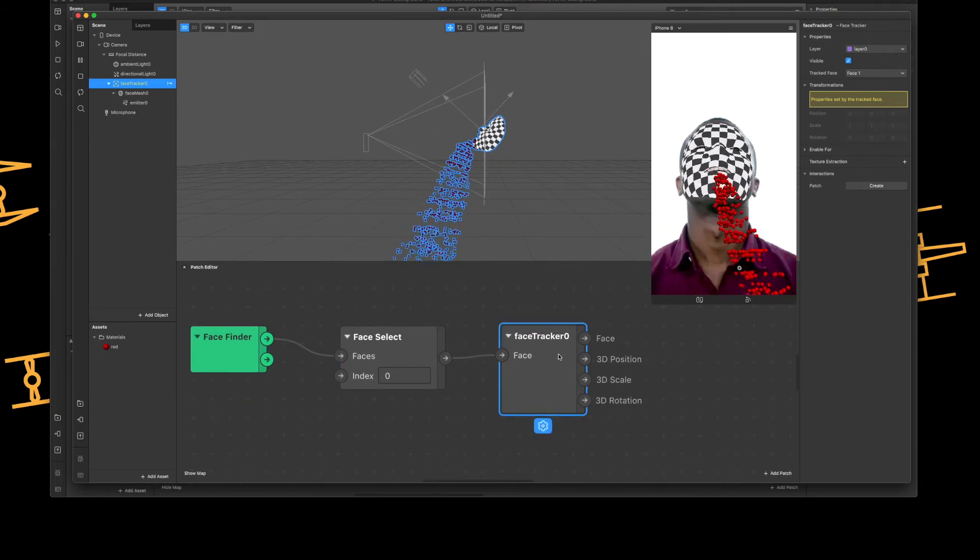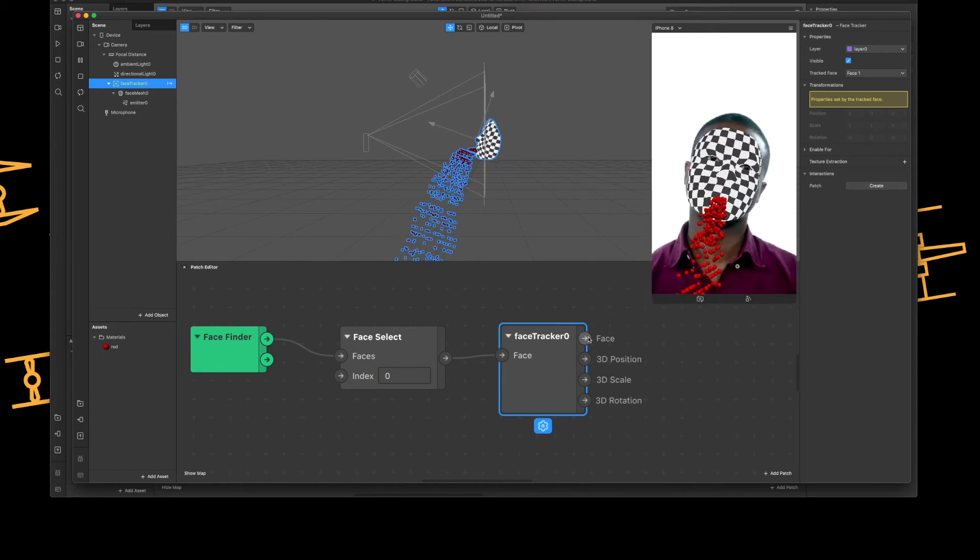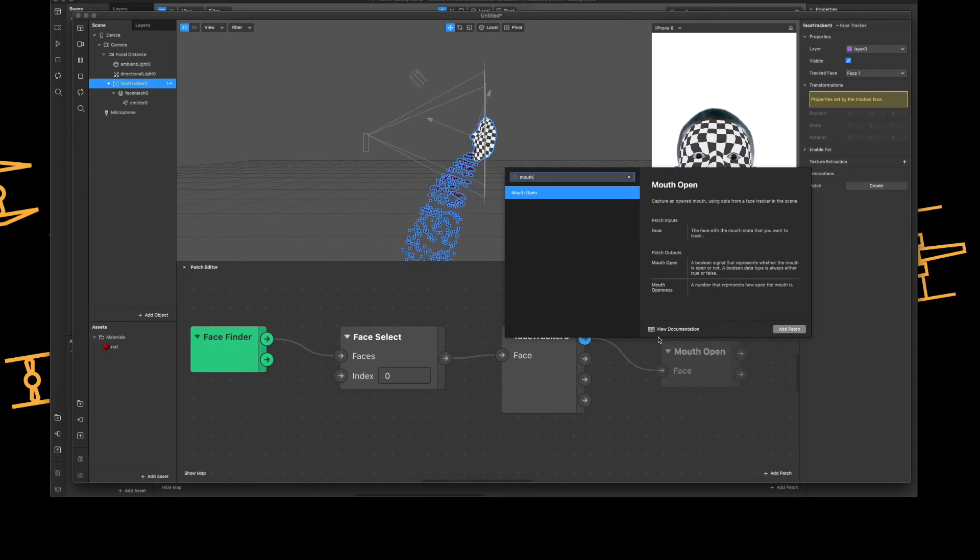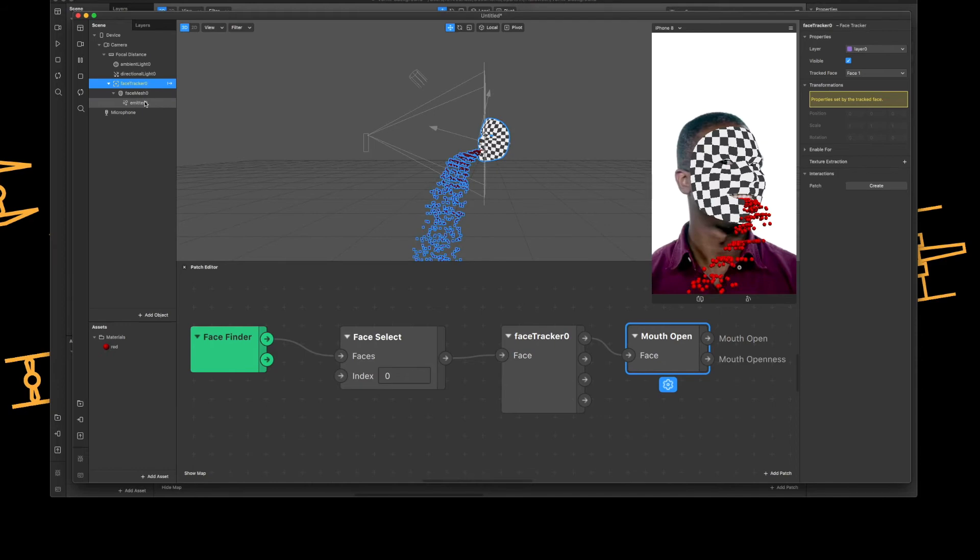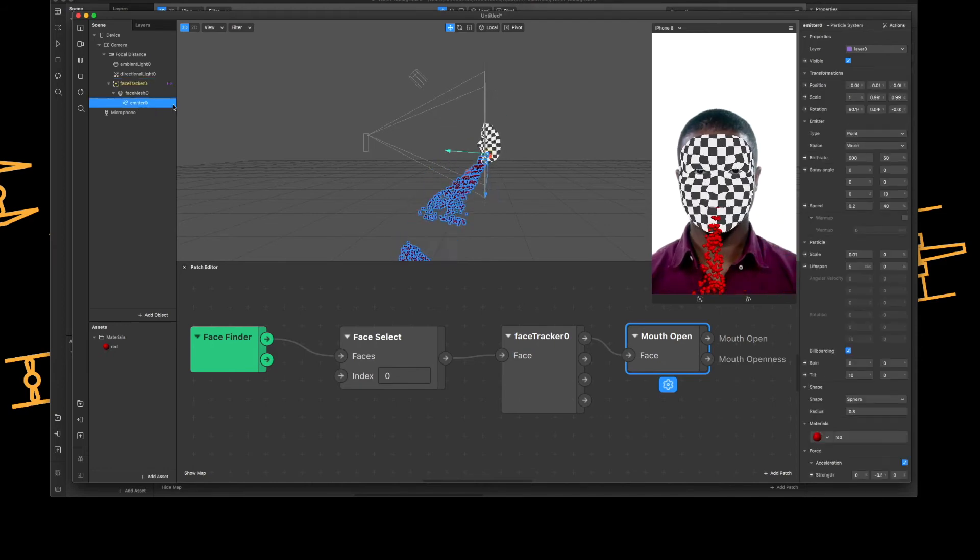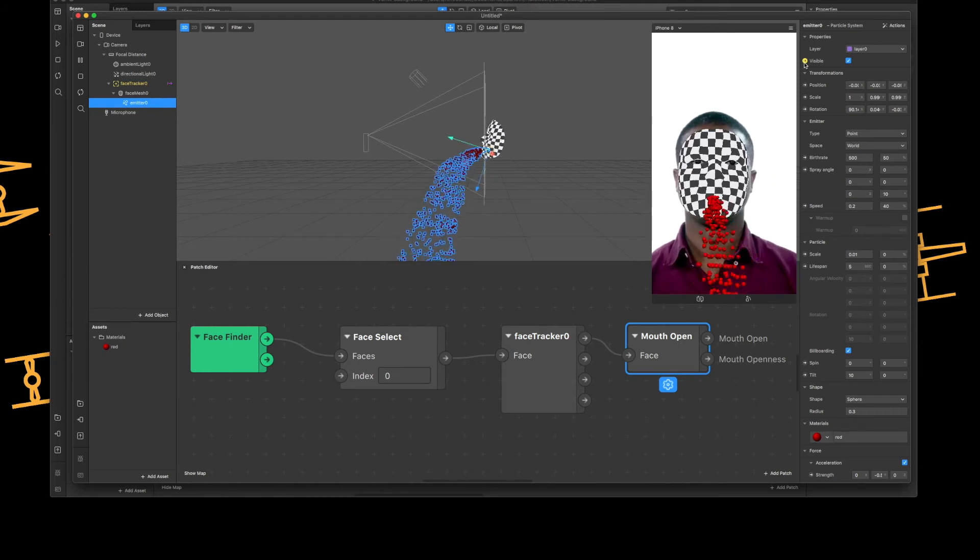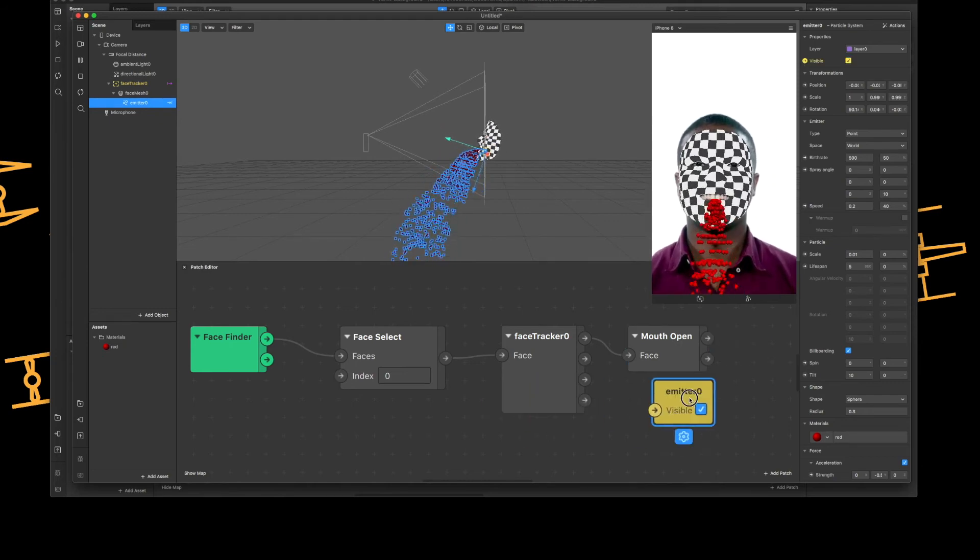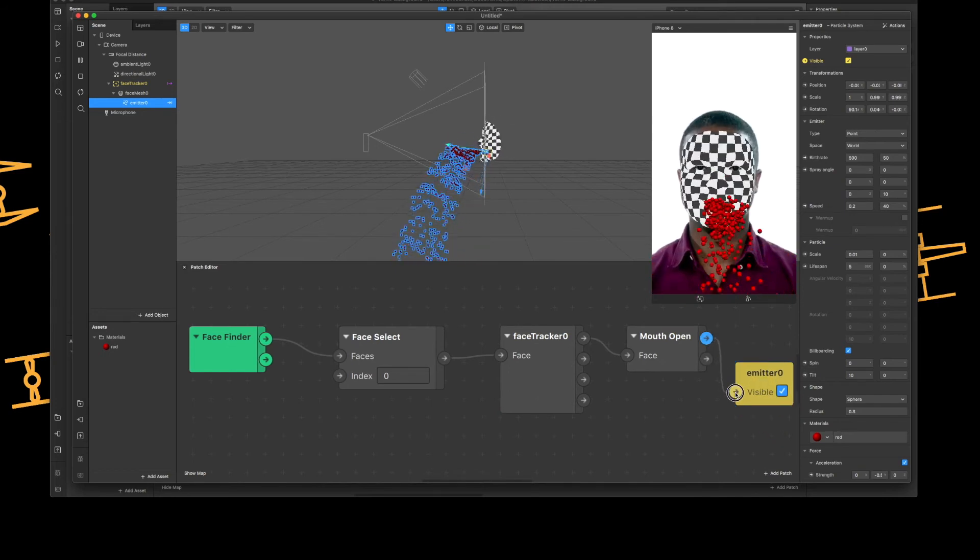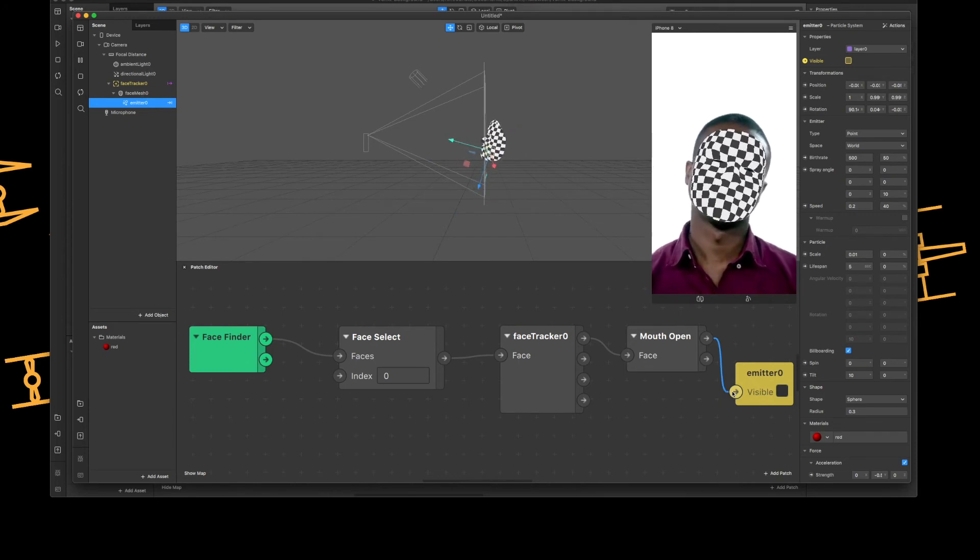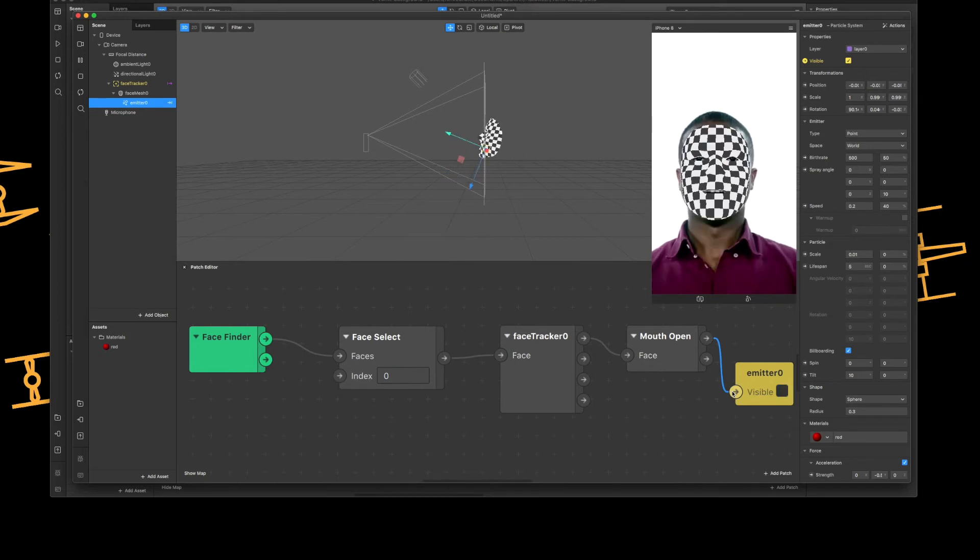So we've got the face finder, face select, and then we've got the face tracker which is the one I've obviously got up there. I'm then going to from the option face, I'm going to type in mouth - there's the mouth. And then I'm going to go back over to the left hand side, and under scene I'm going to select the emitter and then under visibility I'm going to tap the arrow so it adds a patch. Right, there's my emitter, and then I'm going to drag mouth open, open mouth open, not mouth openness, onto the emitter. So now the emitter will only show when Charles opens his mouth. There he is, thanks very much Charles.